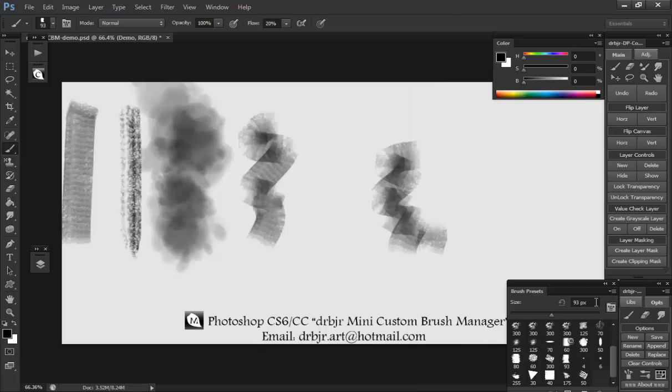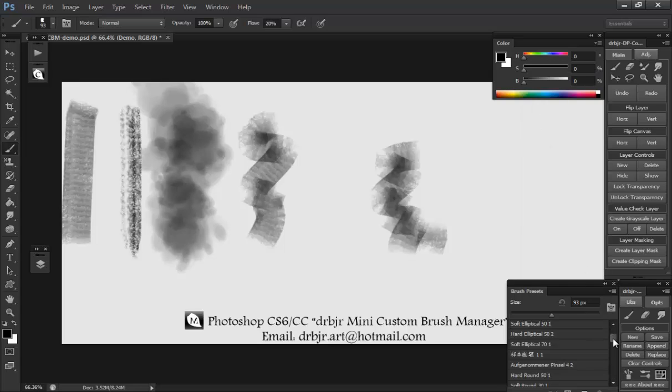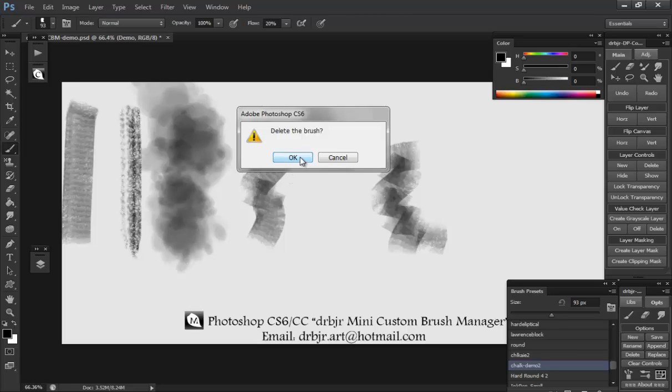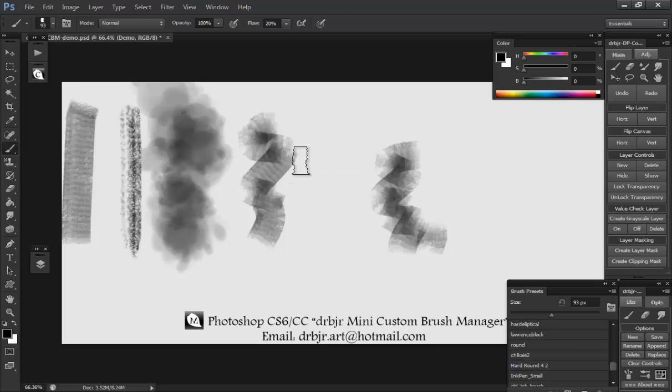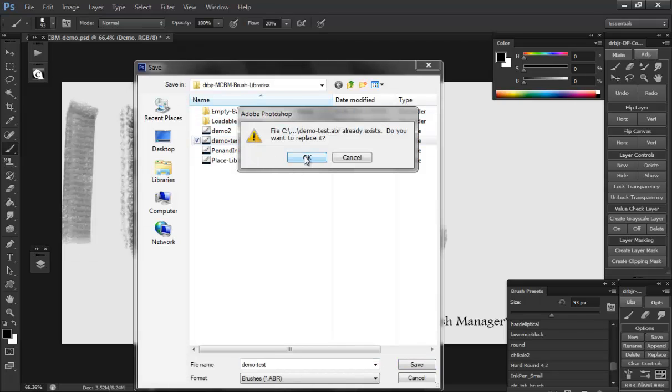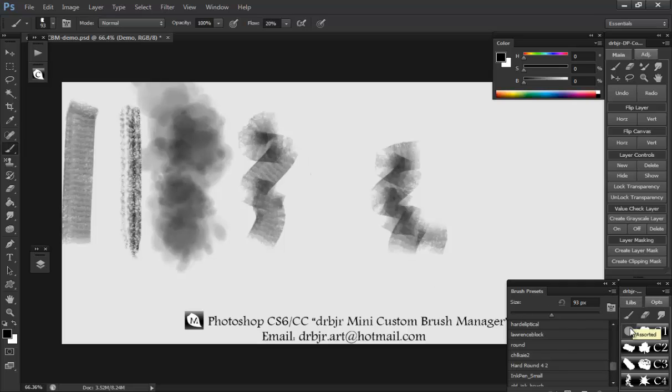And I'll show you the delete real fast here. Go to text and find that chalk too. Okay, we'll grab chalk too and I'll delete it. Yes. Cancel. Yeah, you can see it's gone. And I'll save. You always gotta save. Make sure you save in the right place with the right name. And you'll see it's saved.